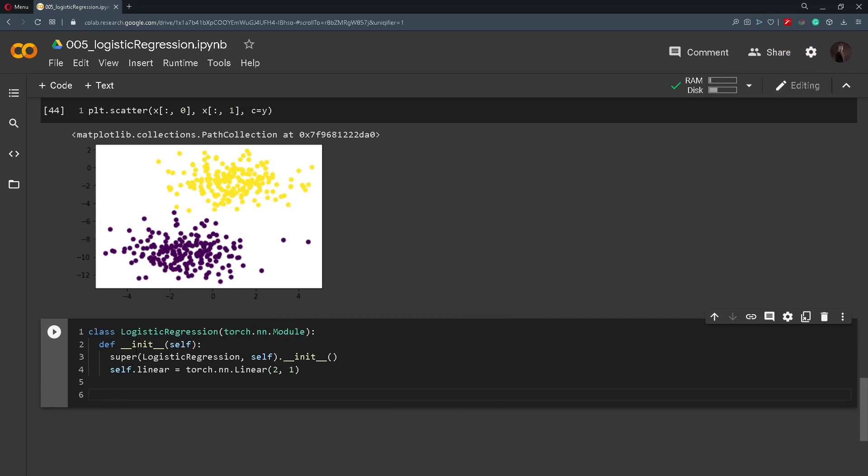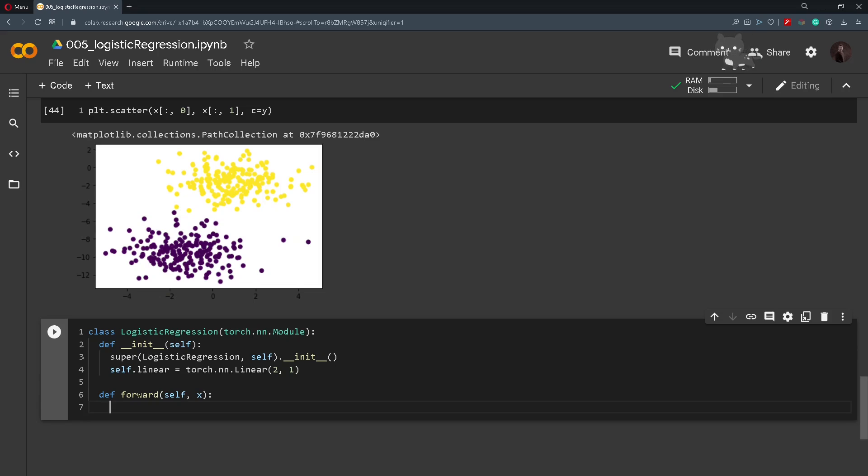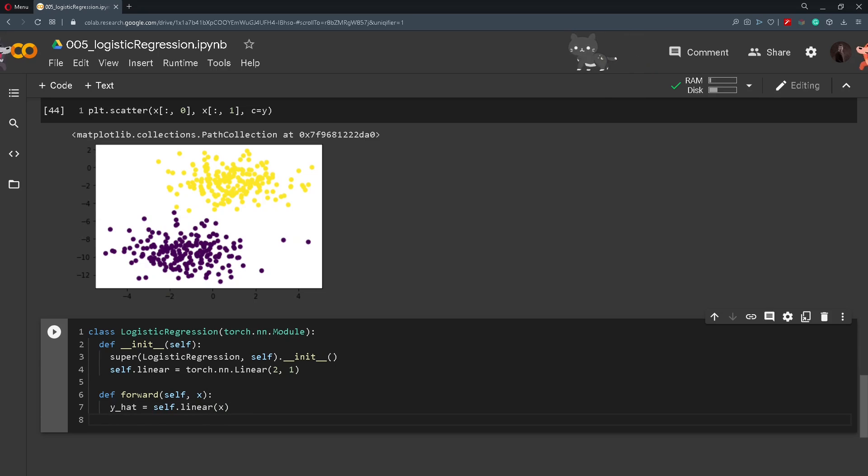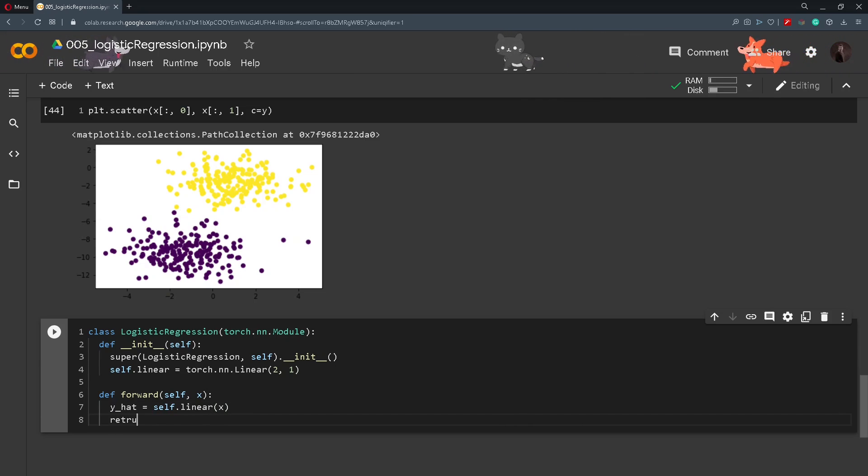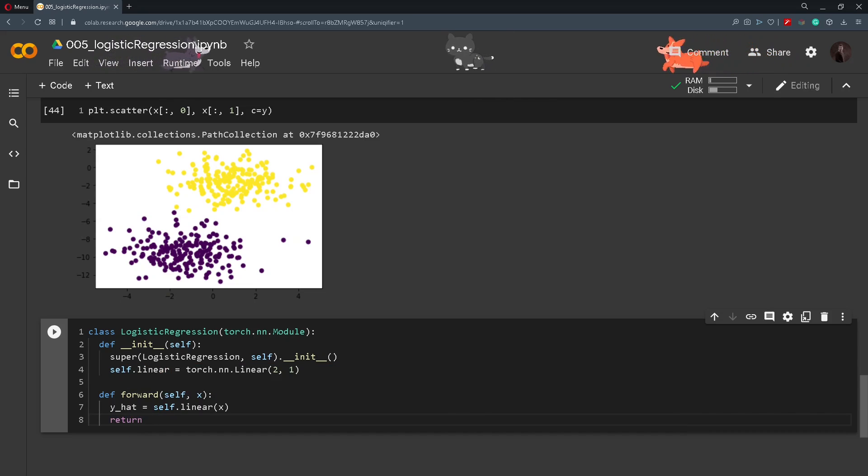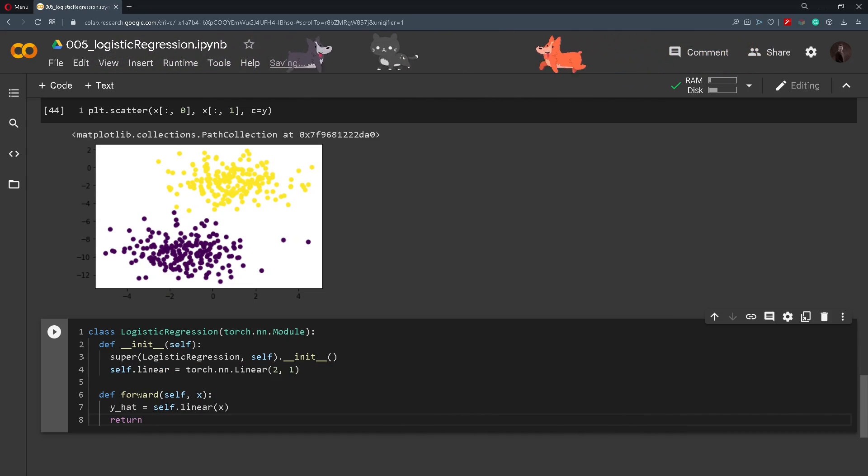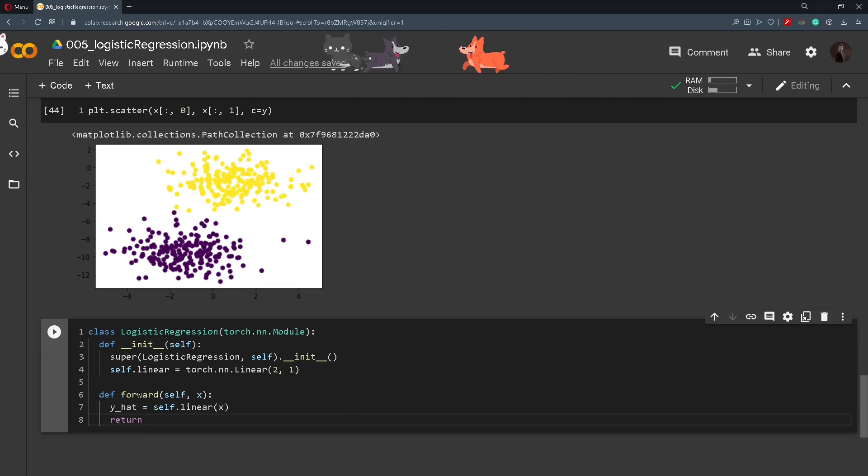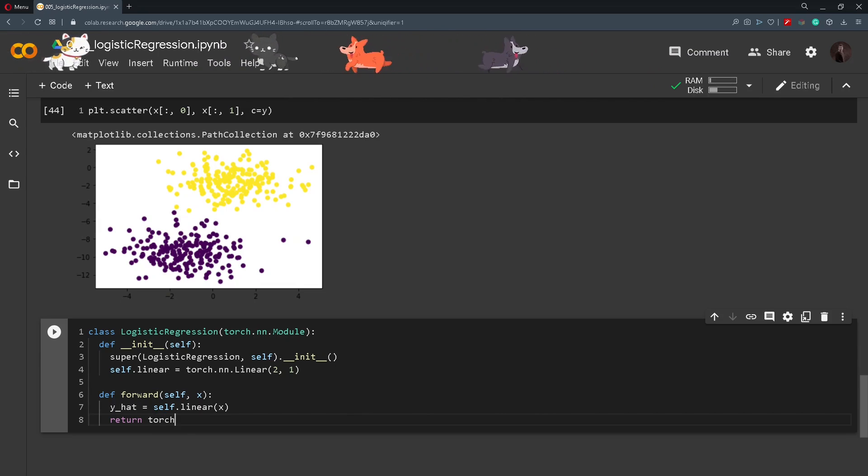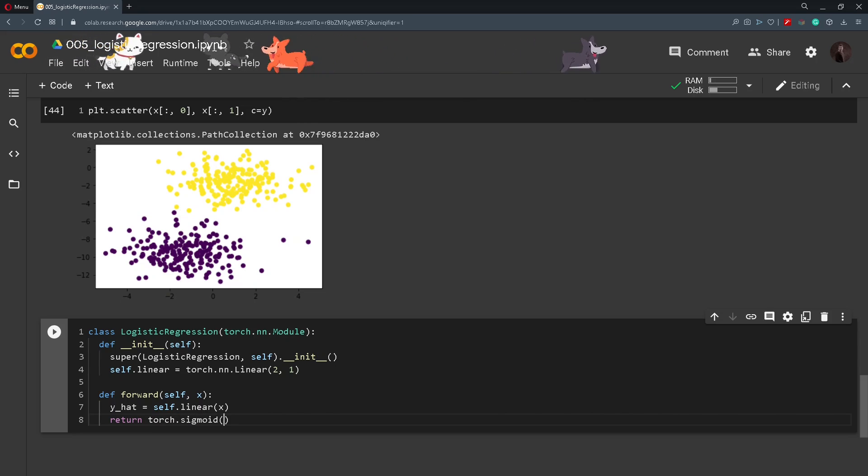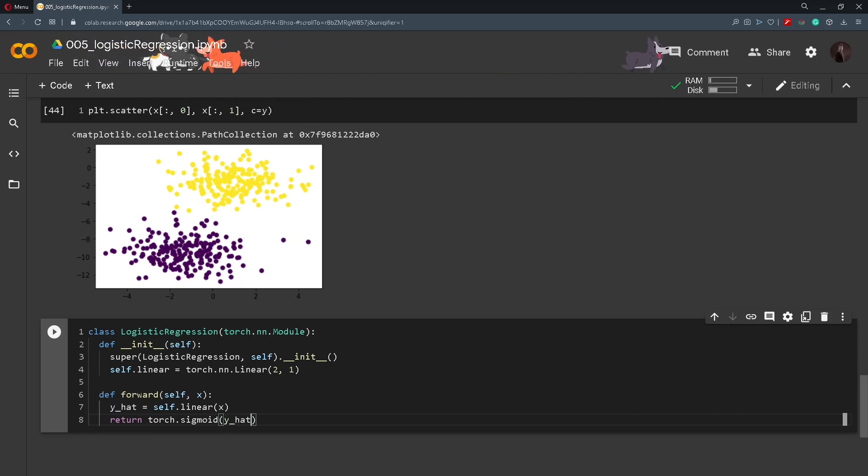And then we define the forward function, so forward(self) and it will accept x as the input. It will make a prediction so y_hat and we will call self.linear on that x point. And then after this we will just return - remember that our data needs to be in the range from 0 to 1 and for that purpose we use the sigmoid activation function. So to call the function we will use torch.sigmoid and just pass in y_hat.